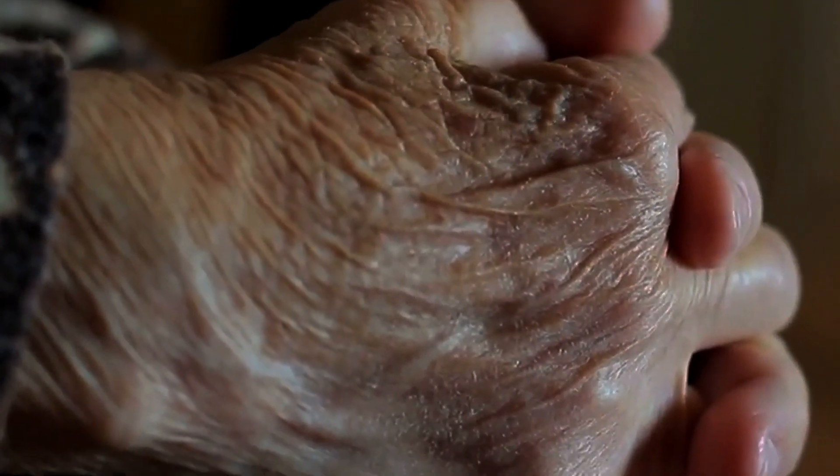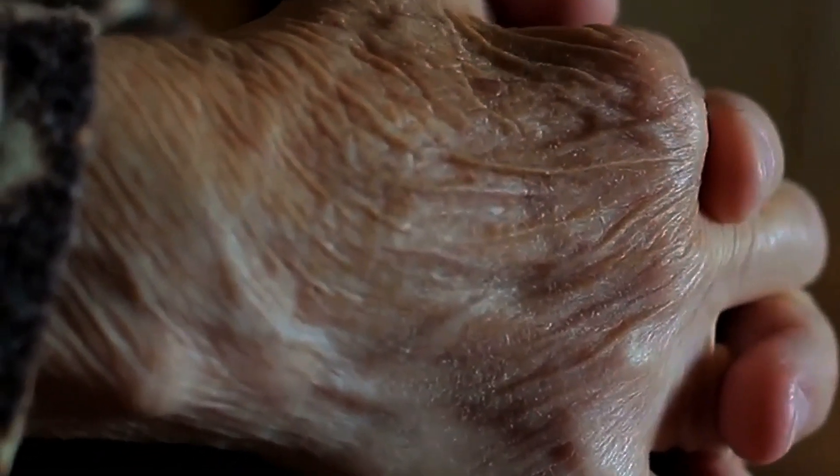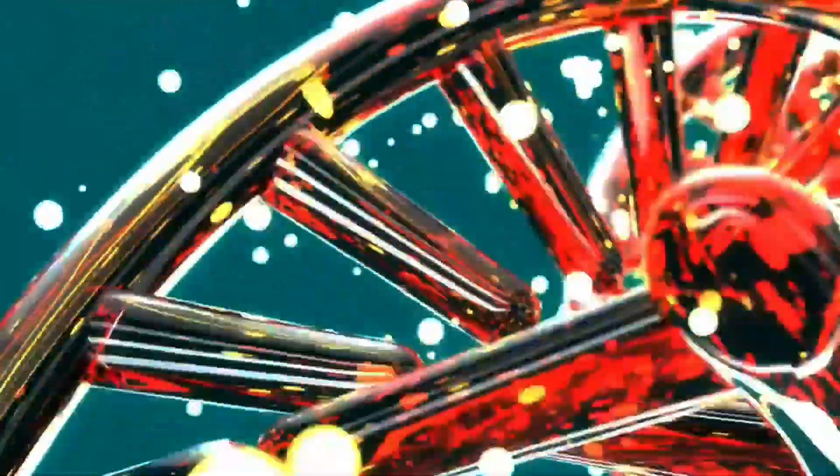Over time, this shortening leads to cellular aging and eventually cellular senescence, where cells can no longer divide.